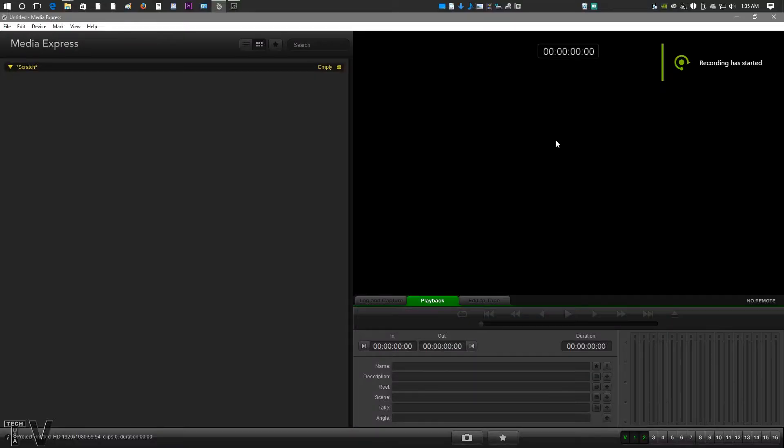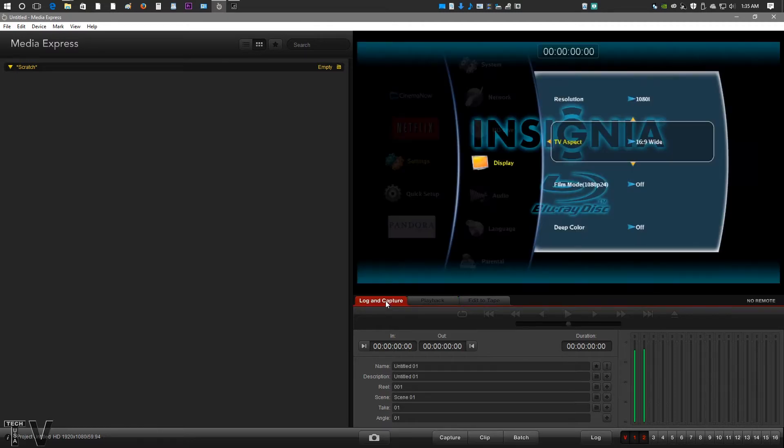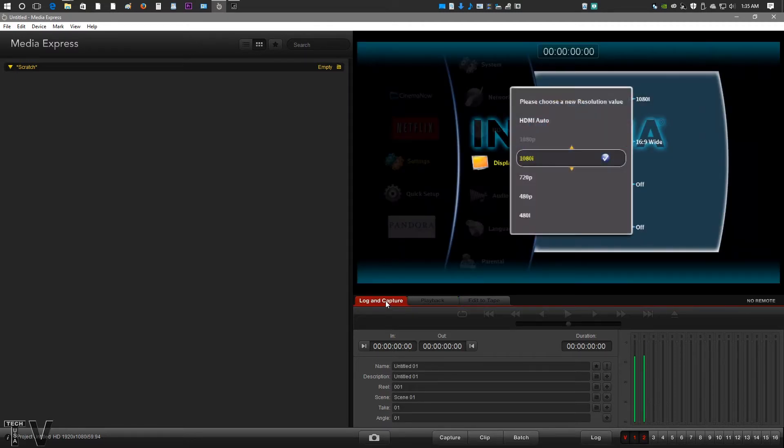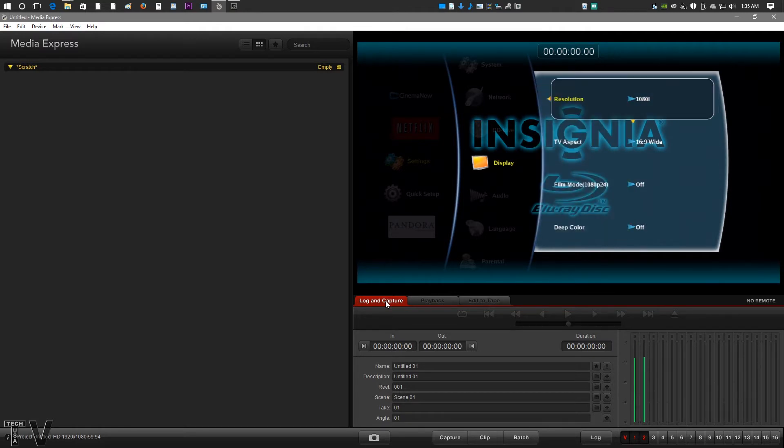What you're seeing is Blackmagic Design's Media Express software. If we go into Log and Capture, you can actually see my Blu-ray player. You're just seeing menu options.